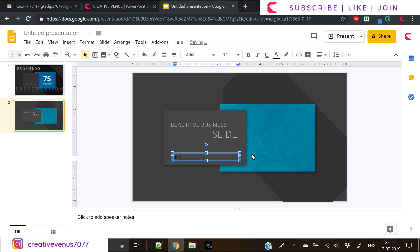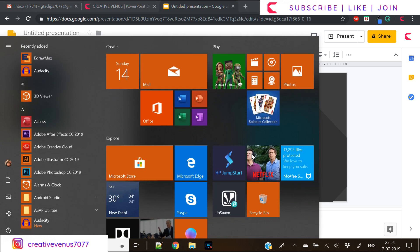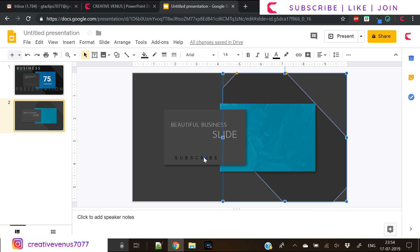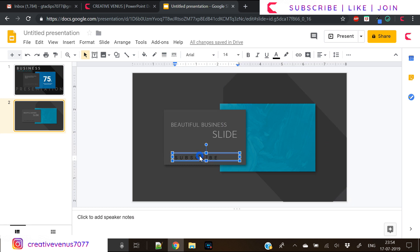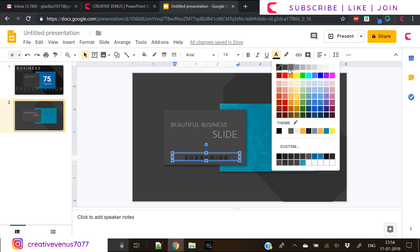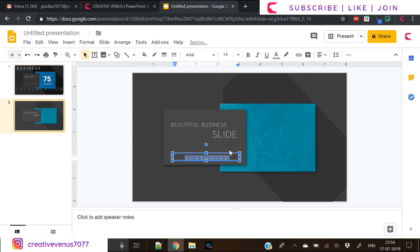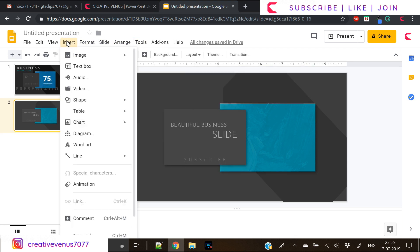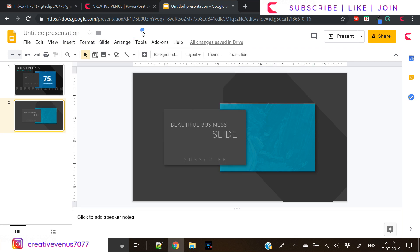Now again insert the text box and write here subscribe, so that whenever you look at this slide you come to my channel and subscribe. Of course you can write anything you want here, some small description, some small subtitle. These things look good and make sure the word you write here should be very important, you don't have to fill the space, this word should hit the subconscious mind of the user.